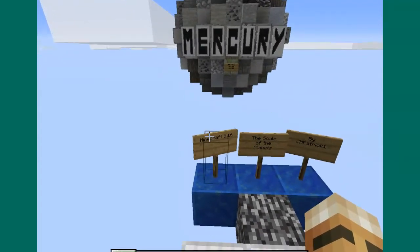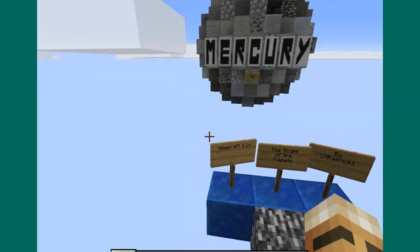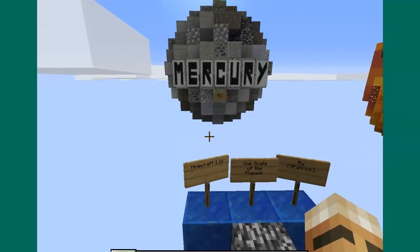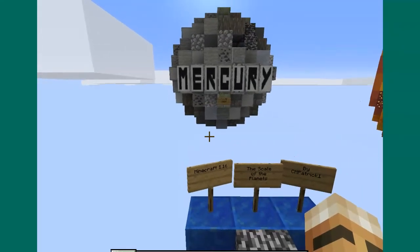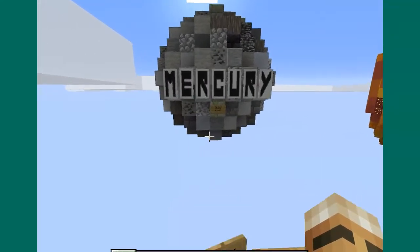Welcome to Dr. Fog Explores Minecraft. Today we are looking at a new map by CM Patrick — one scale of planets, made for Minecraft 1.16. We're going to see the different sizes of planets in there.